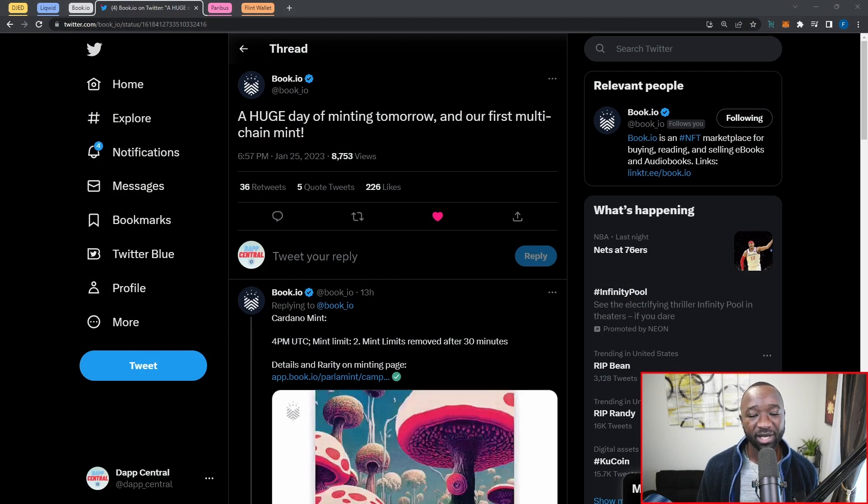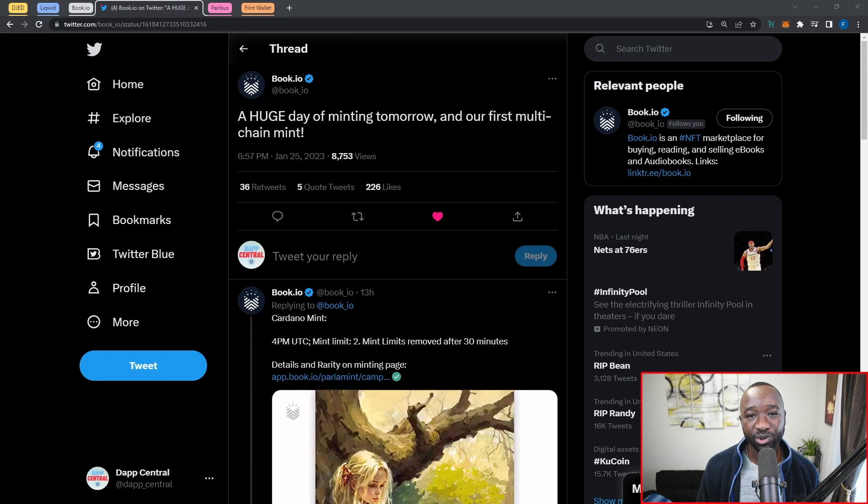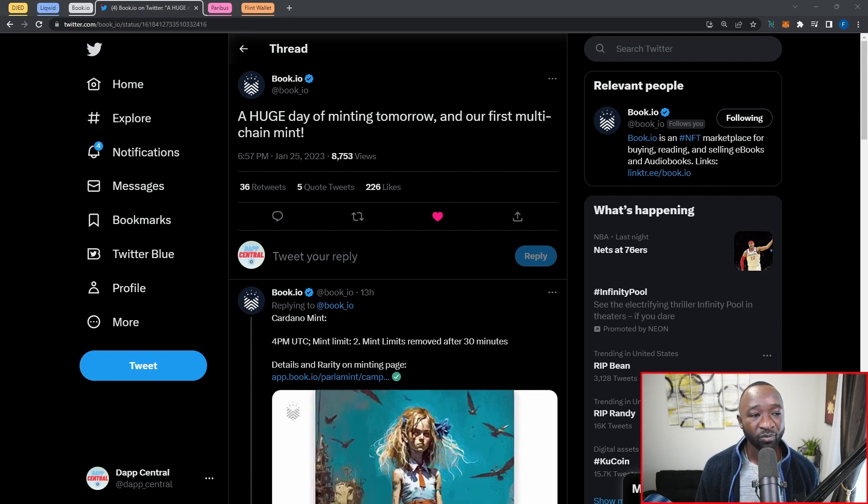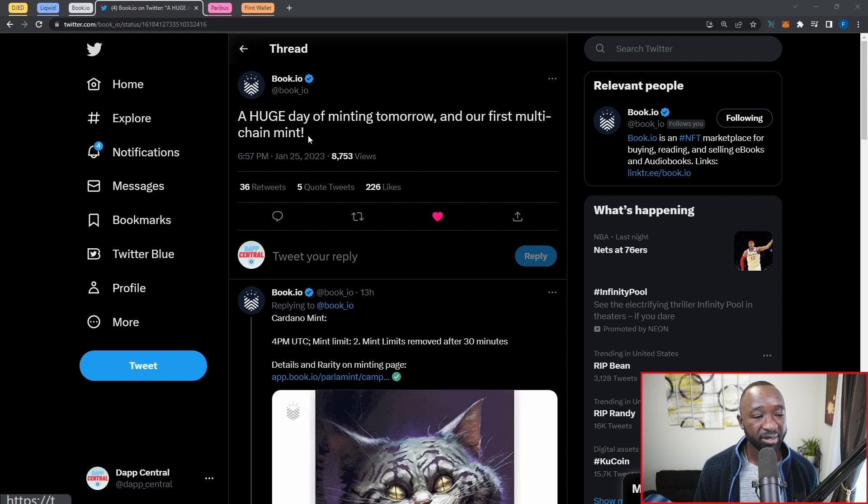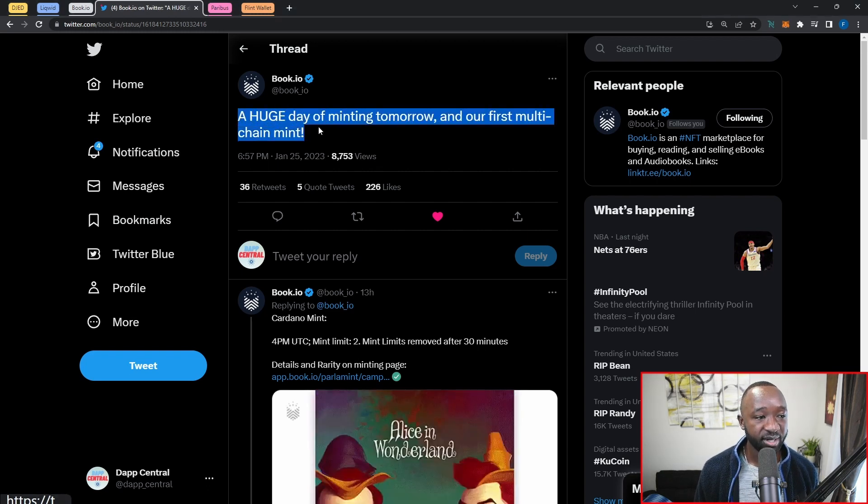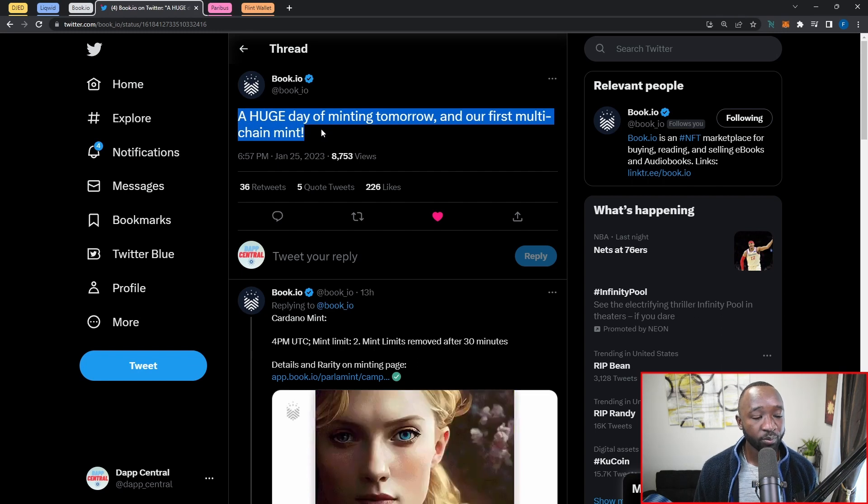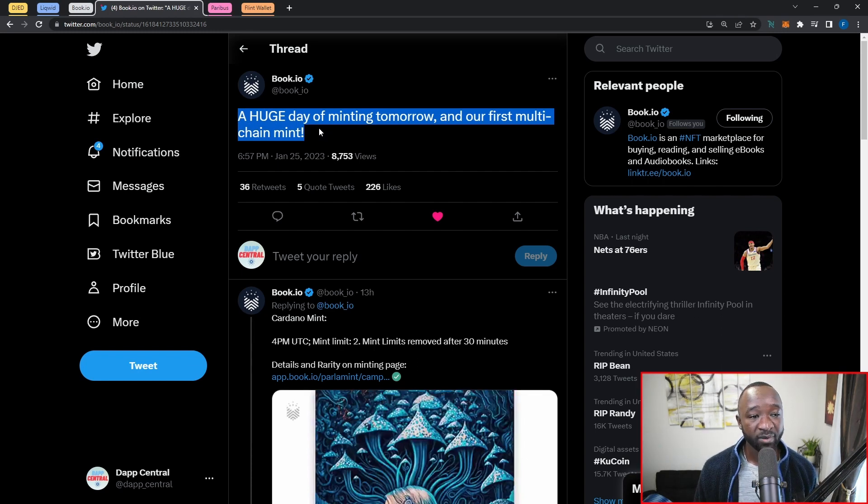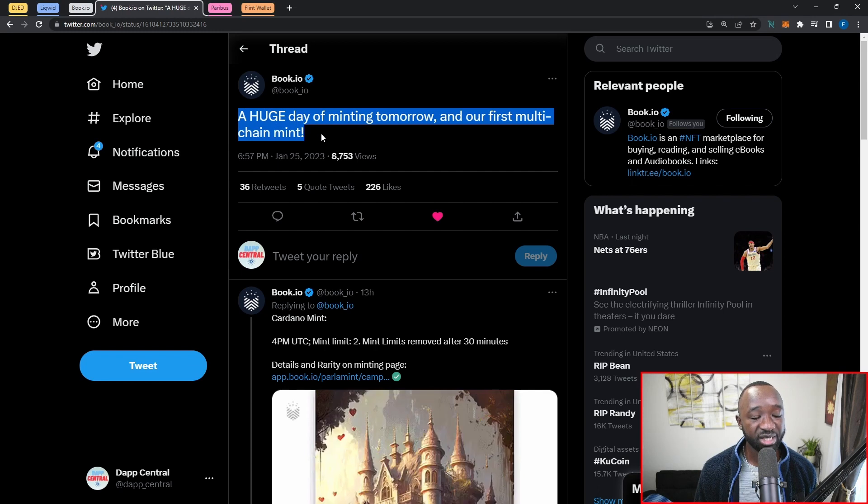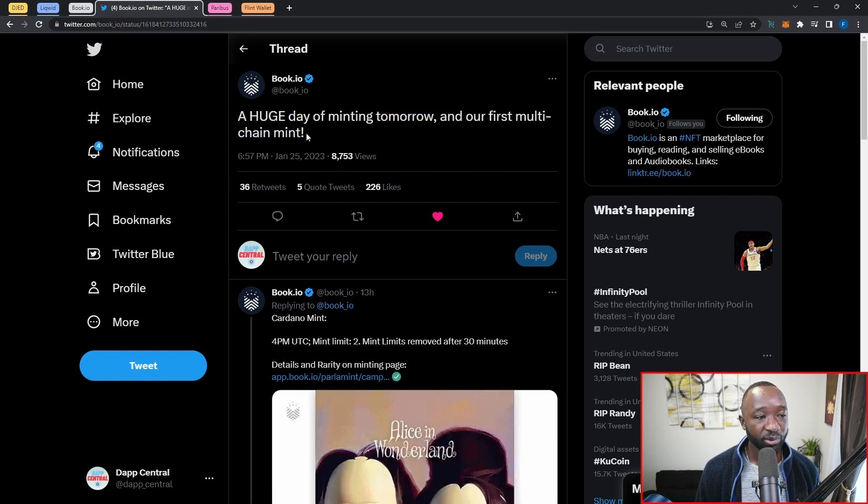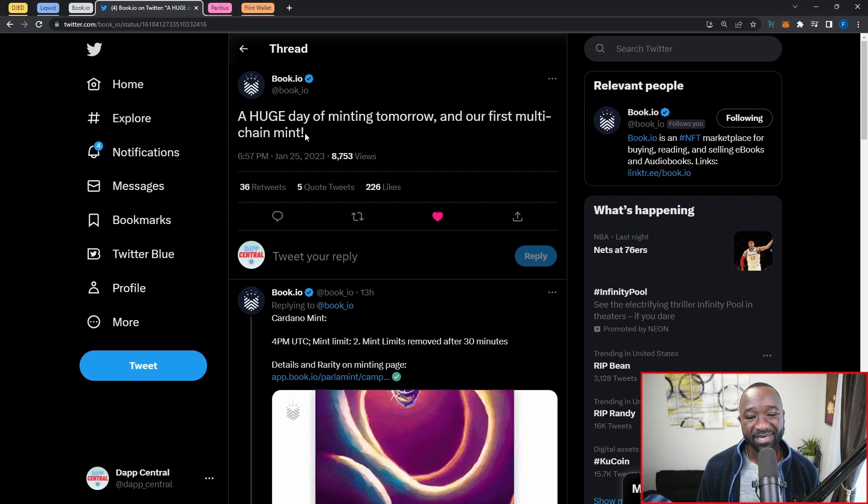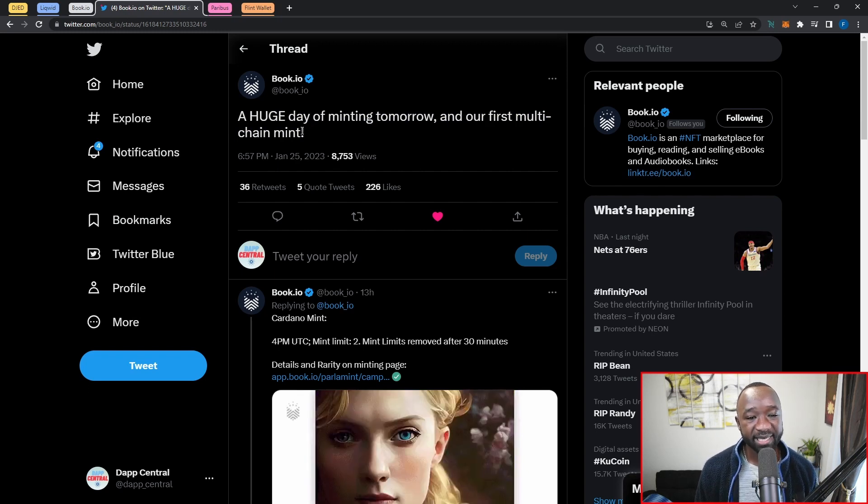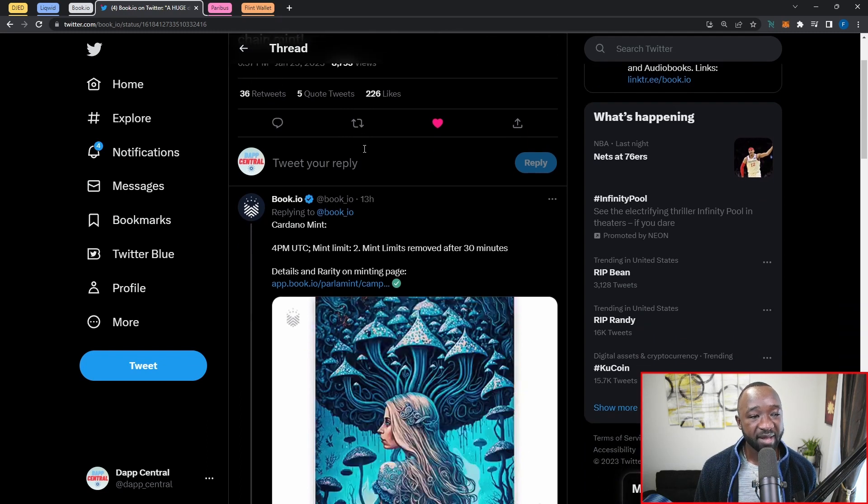I am not a Cardano maxi. I definitely do cover a lot of Cardano content here on this channel, but I am happy to see that we are beginning to collaborate and integrate with other chains as well. Who is this partner that we're talking about? Well, it's none other than Book.io. It says here a huge day of minting tomorrow, which is actually today, January 26th, and this is going to be our first multi-chain mint. Shout out to the Book.io team. If you guys don't know what they do, Book.io is an NFT marketplace for buying, reading, and selling ebooks as well as audiobooks.